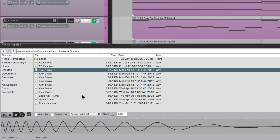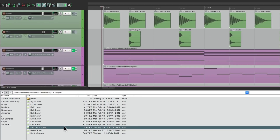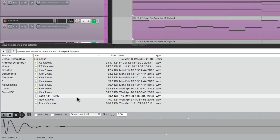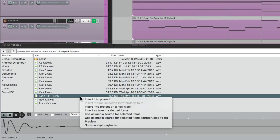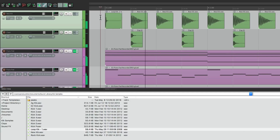Let's say I want to use this one right here. I can select the media item I want to replace, right here on the kick track. Right-click the replacement sample and go down here to "Use as Media Source for selected items." And if I choose that, it replaces the sound right here. But it only replaces the first one, the one that was selected.